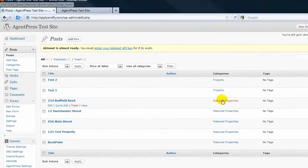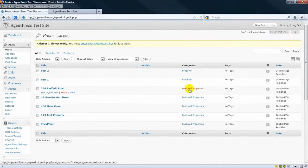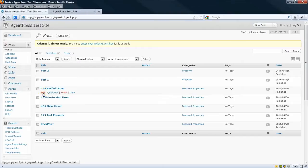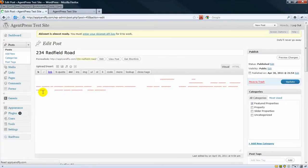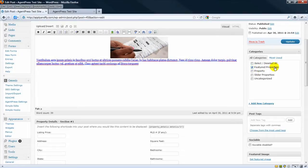You can see here I have five properties in the category, Featured Properties. So I just created a category called Featured Properties.